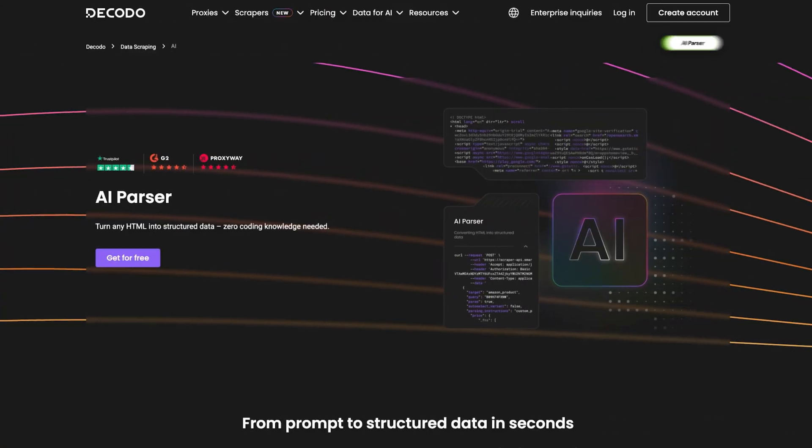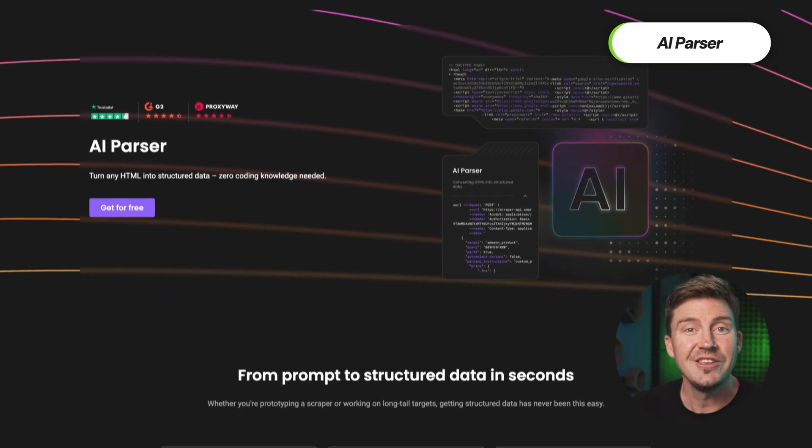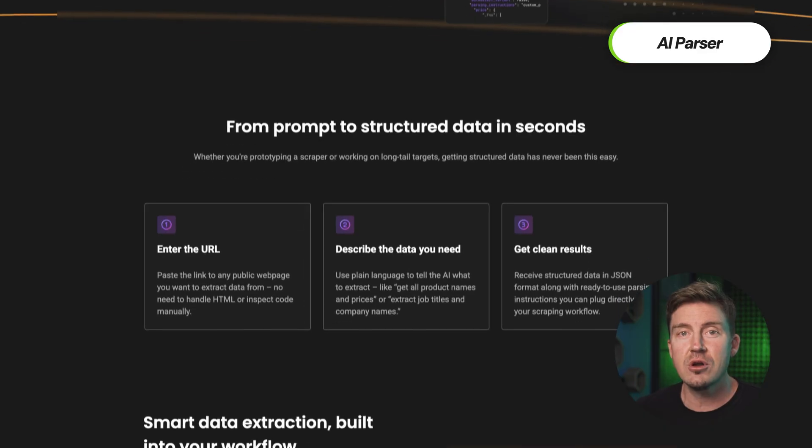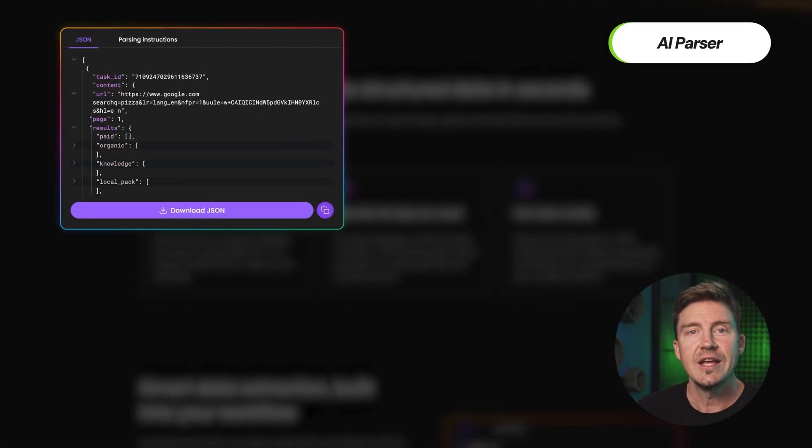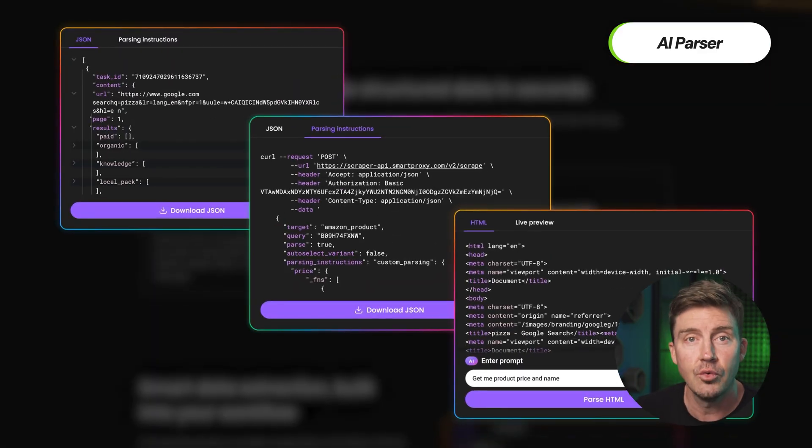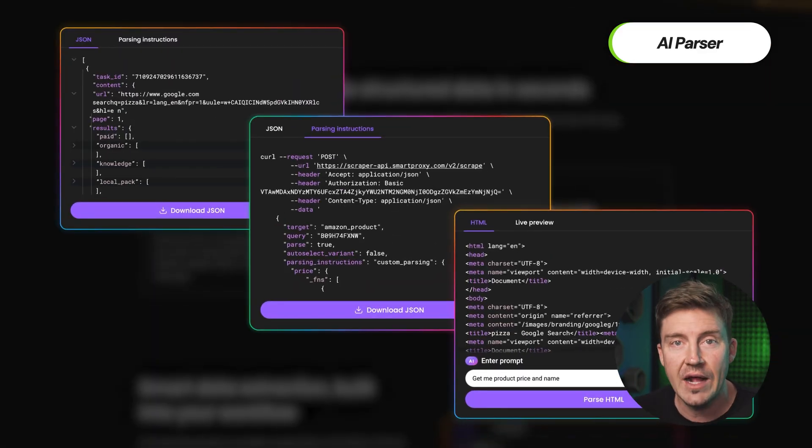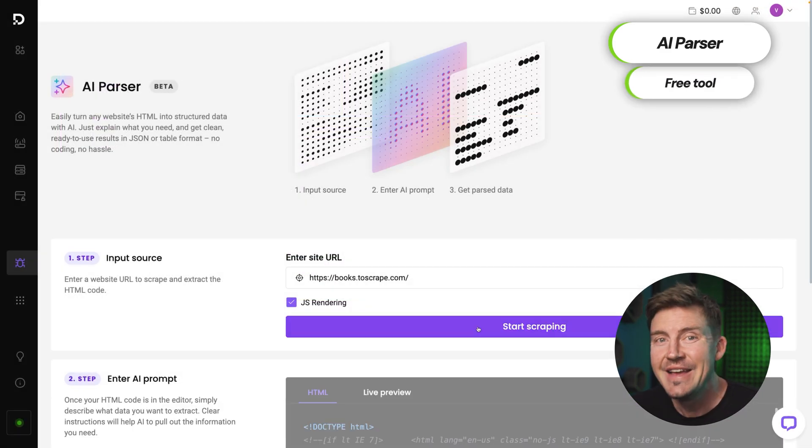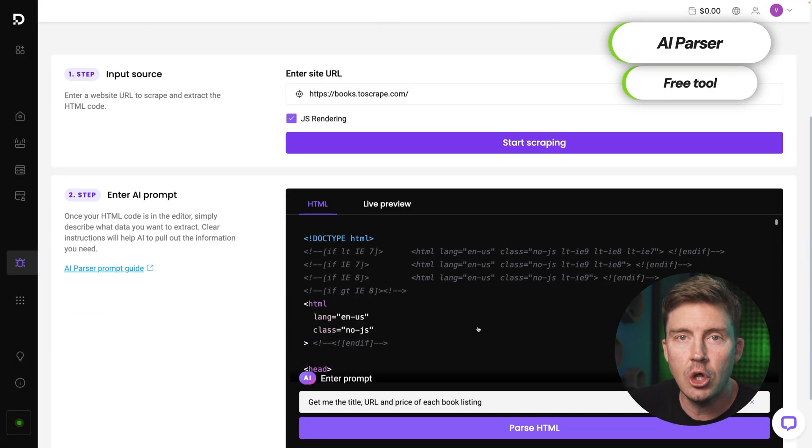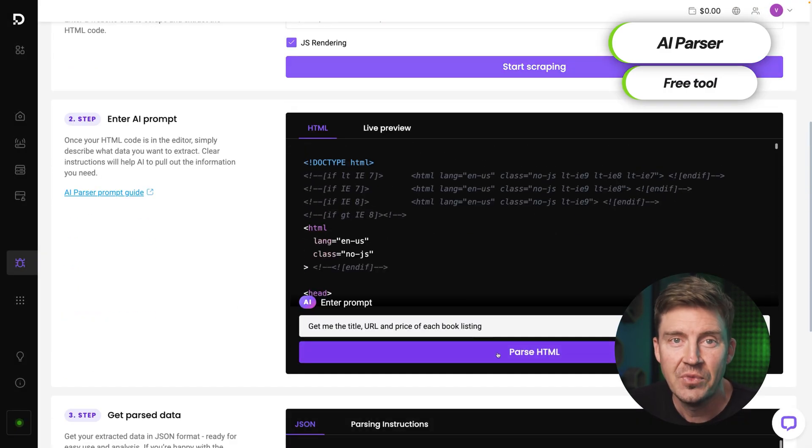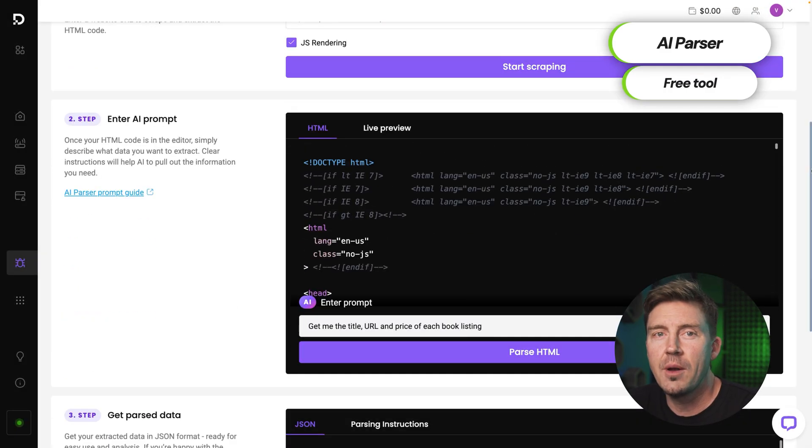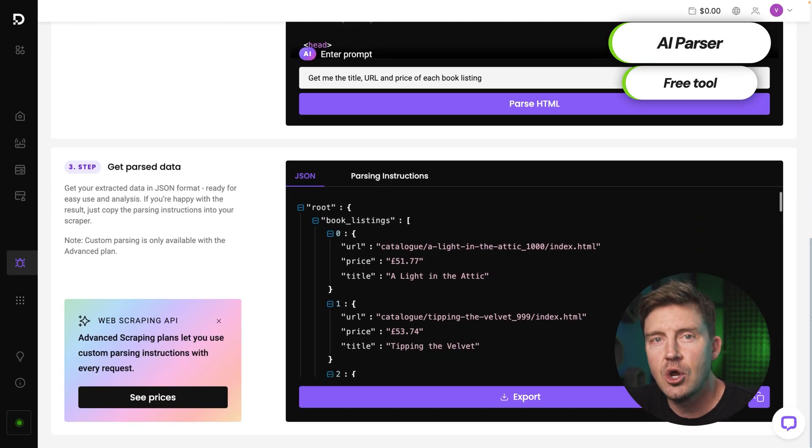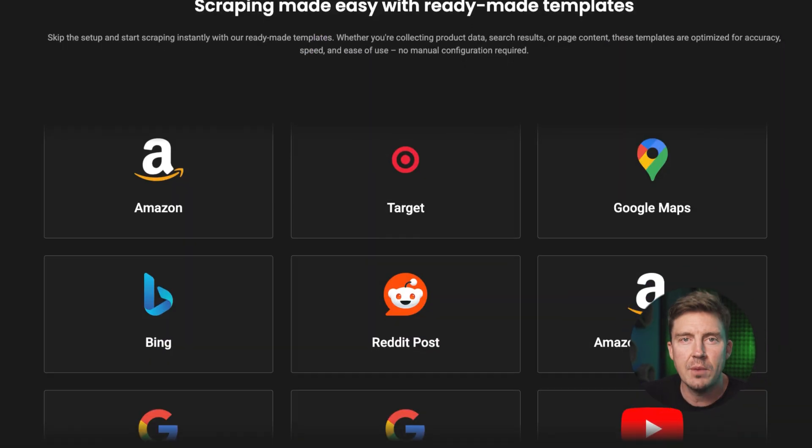For a more, let's say, fun and lazy tool, there is AI Parser. You don't need complex code. You just tell the tool what you need. AI Parser returns JSON data along with simple, ready-to-use instructions for adding it directly to your scraping workflow. Plus, it's available to all users at no extra cost.